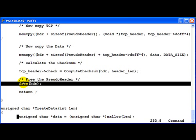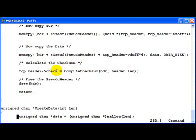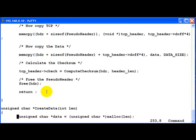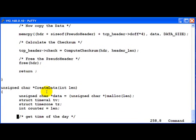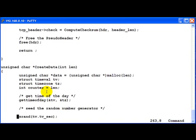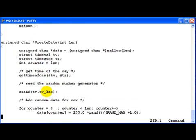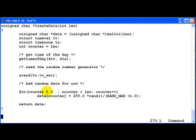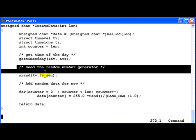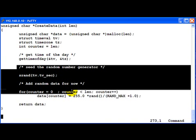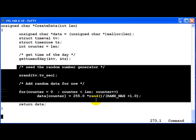After we are done computing the checksum, we go ahead and save the checksum inside the TCP header. We also have a function called createData. I will leave this as an exercise to you. It's just a random number generator that creates some random data.